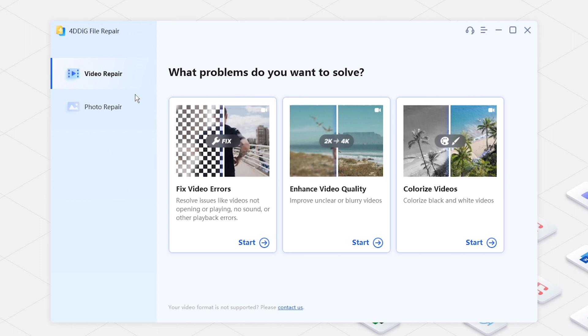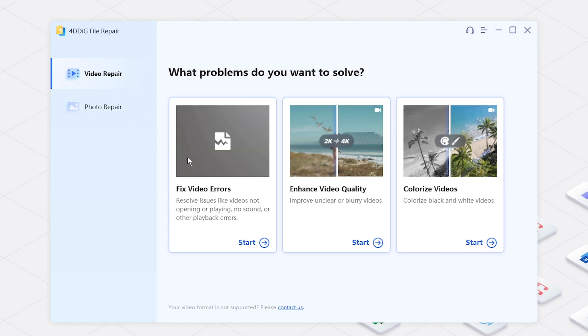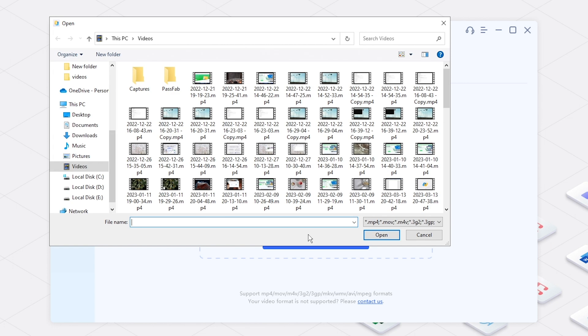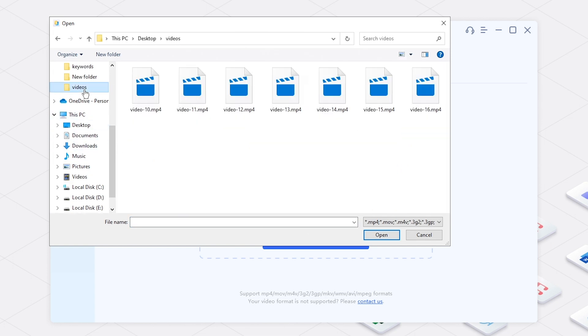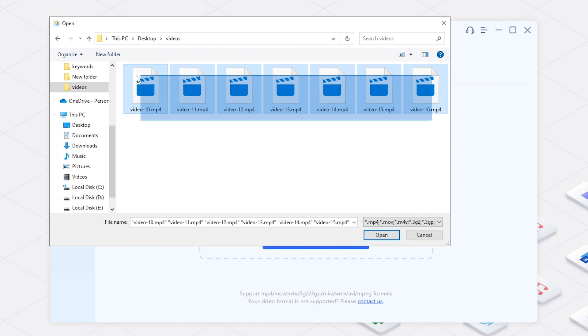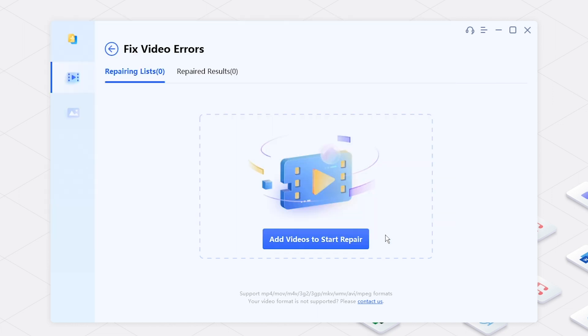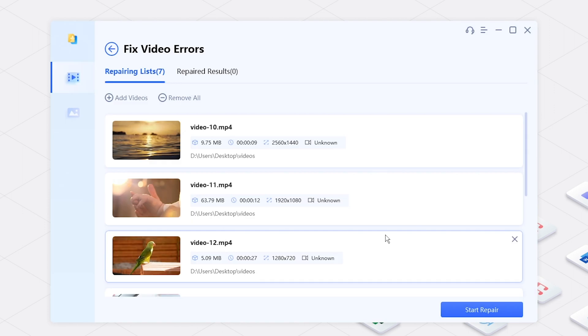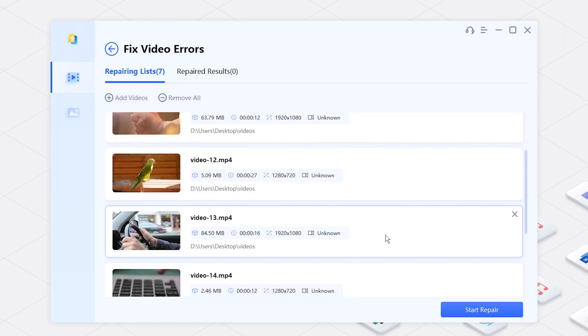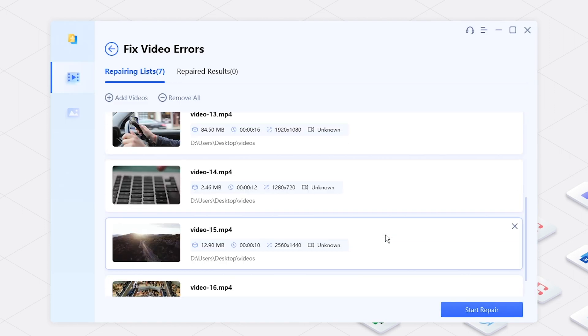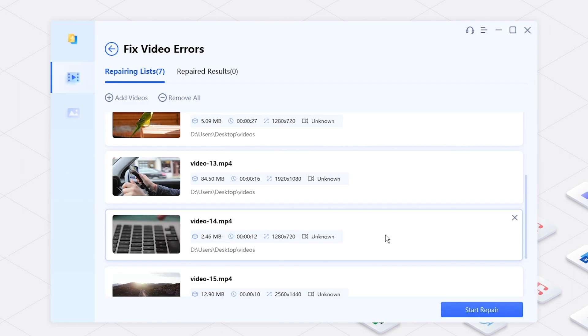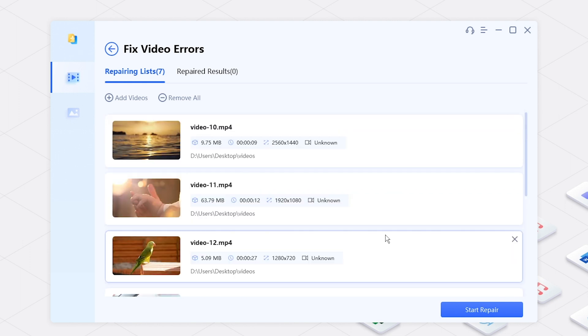Launch the tool on your computer. Click on Fix Video Errors. Import Corrupt Videos. Click Start Repair.